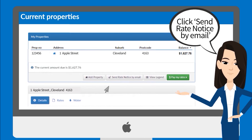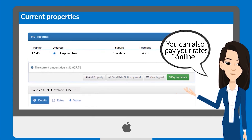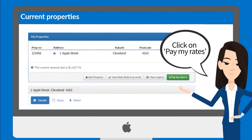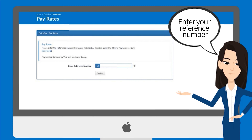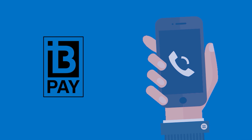You can also pay your rates online. Simply click on Pay My Rates and enter your reference number. There are other payment options such as BPAY and over the phone.